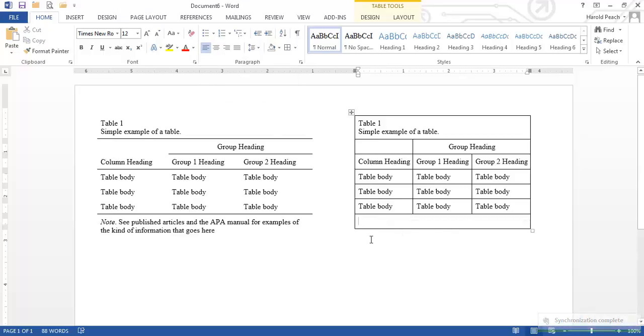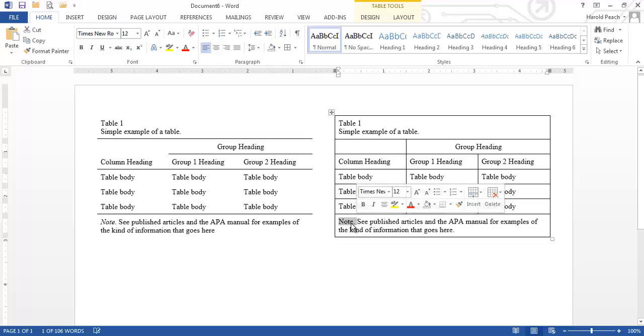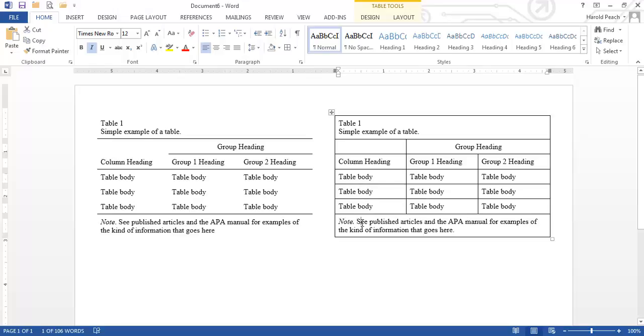So now we just type in our note. Okay and then you'll notice that the word note in APA style and the period after it are italicized and APA does use a period instead of a colon in that particular situation. So now you can begin to see that we've got all the data in here that matches our table on the left but we still have our lines that we really don't want.